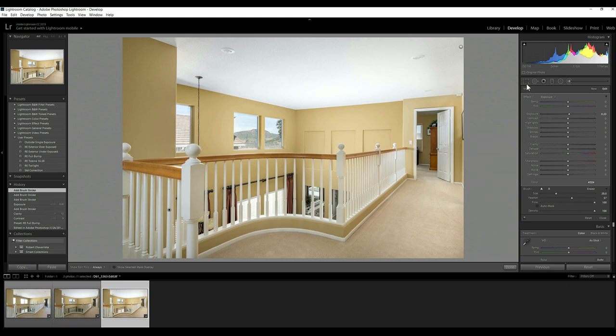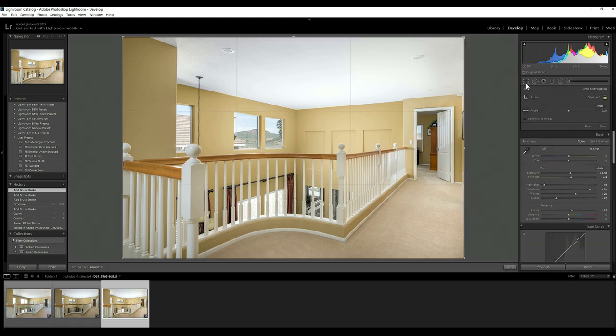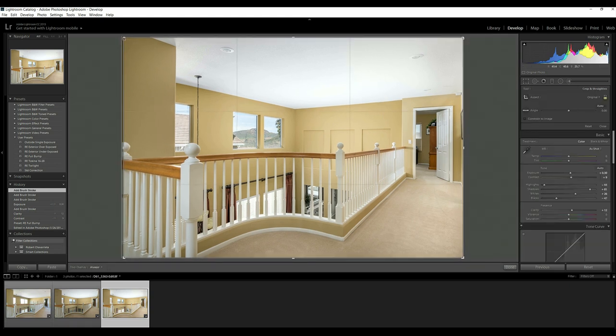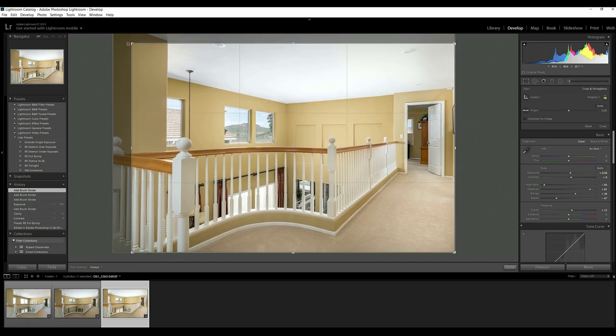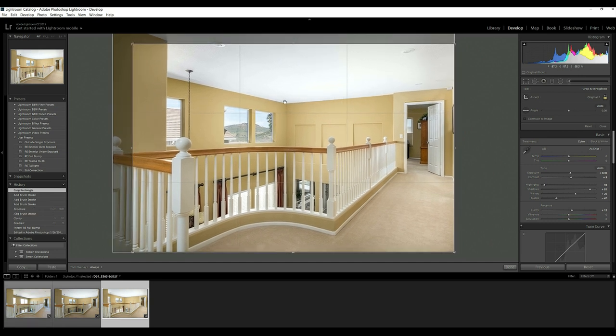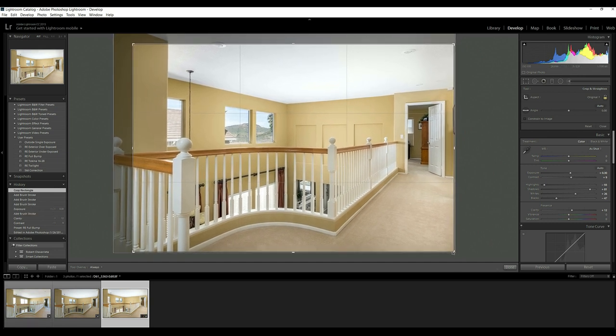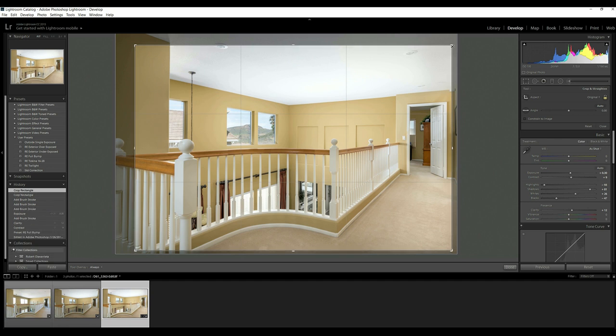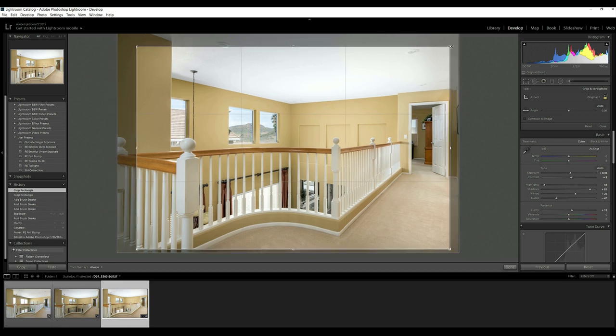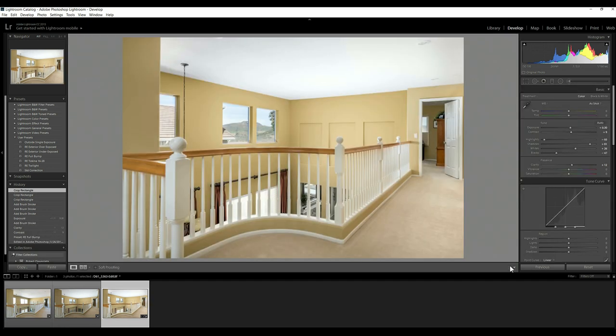I'm just going to crop it though just a little bit so we get just a little bit better composition on this. We're really trying to show the windows, not so much the hallway. So I can crop some of that out. That's looking pretty good. Get less ceiling in this picture too. And I like the looks of that. So let's go ahead and export that puppy out.